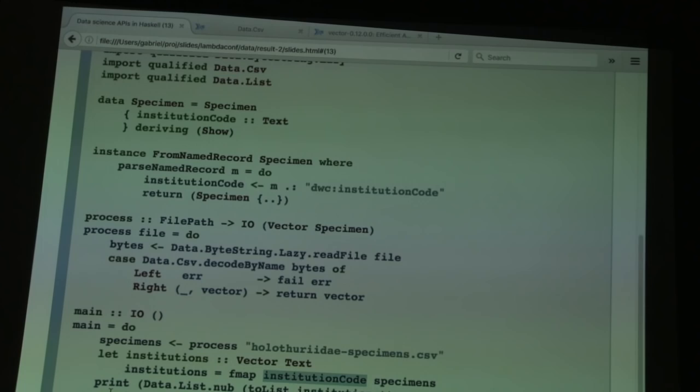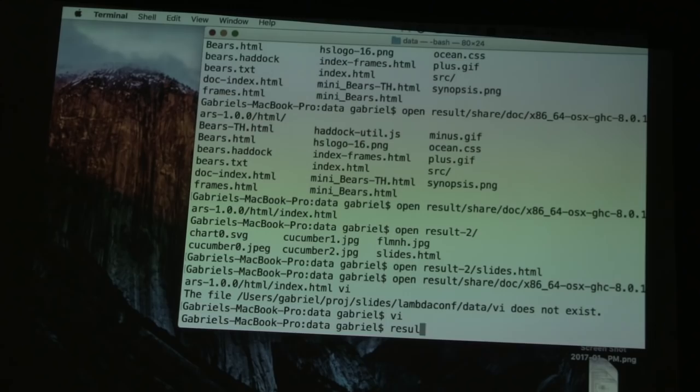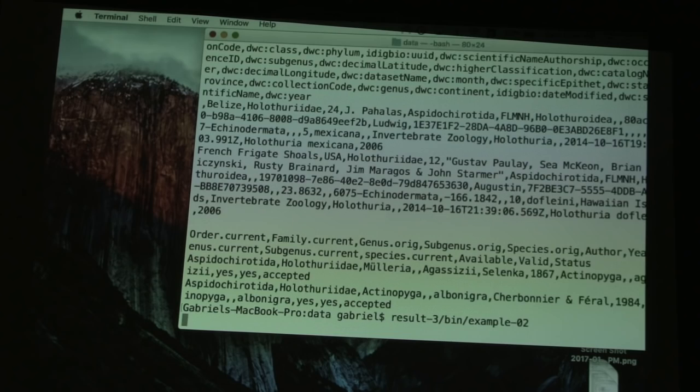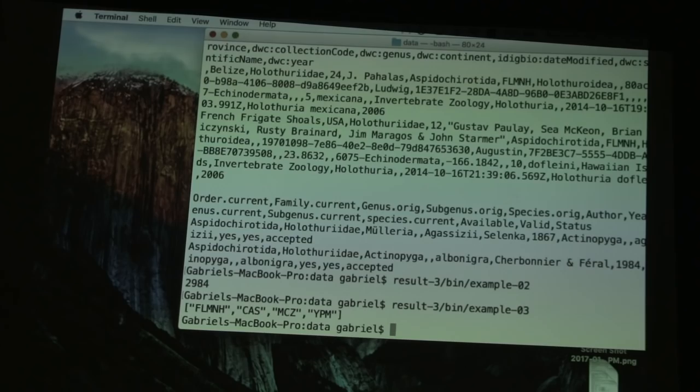Let me run this example to show it actually compiles and runs. Here's our first example showing a preview of the rows. Here's the current example showing the set of unique institutions we get.